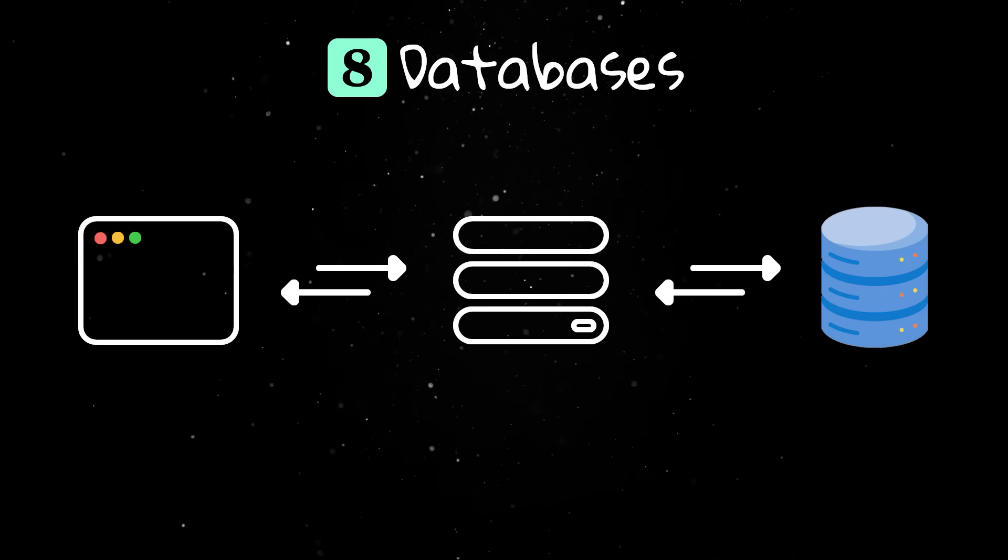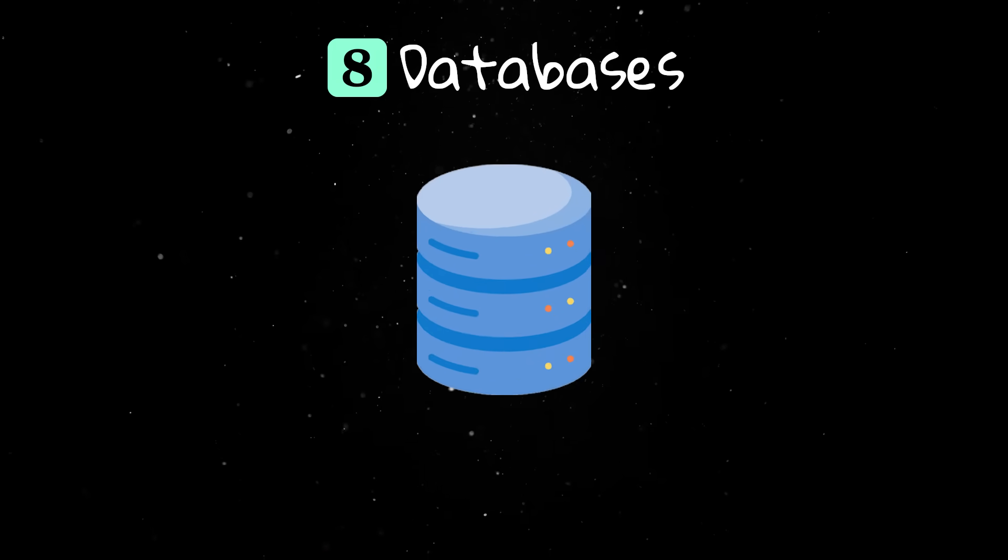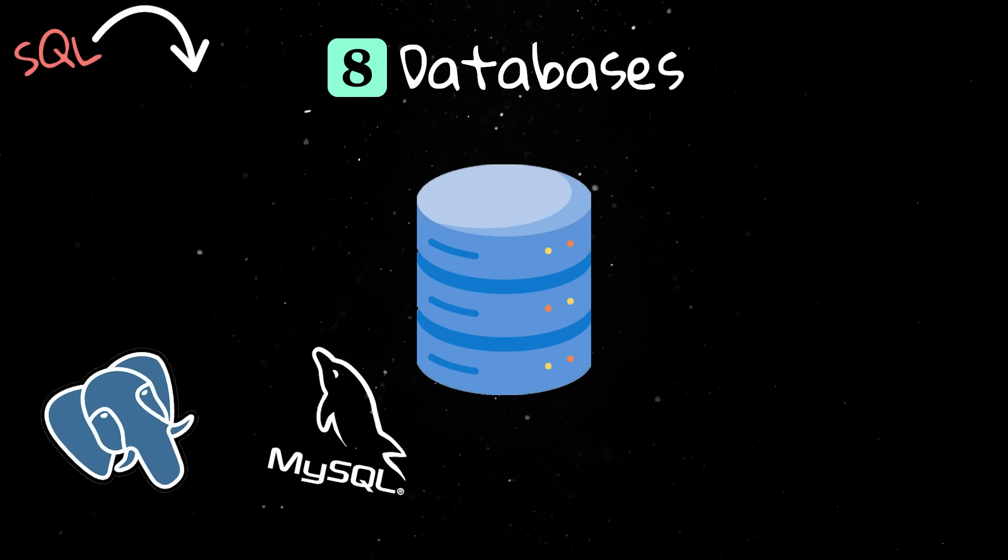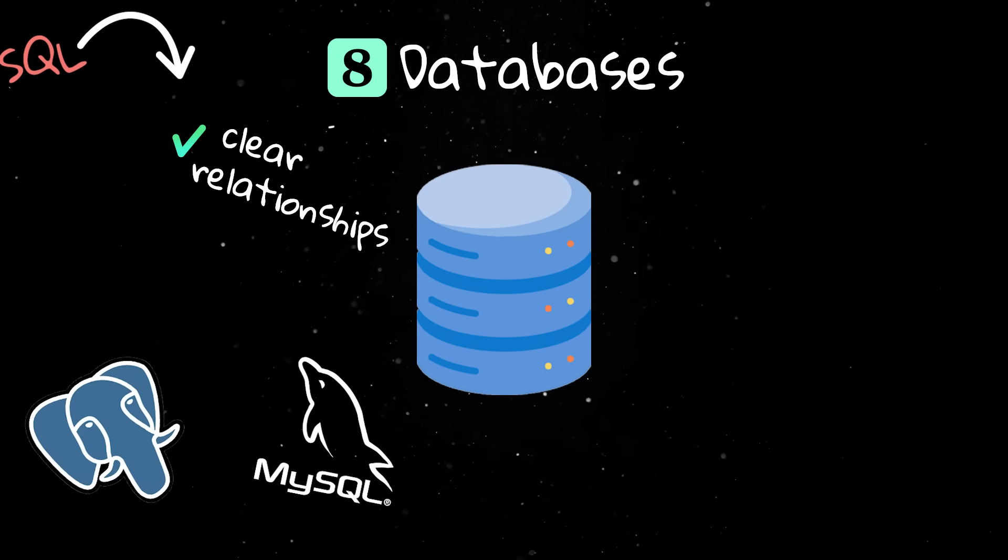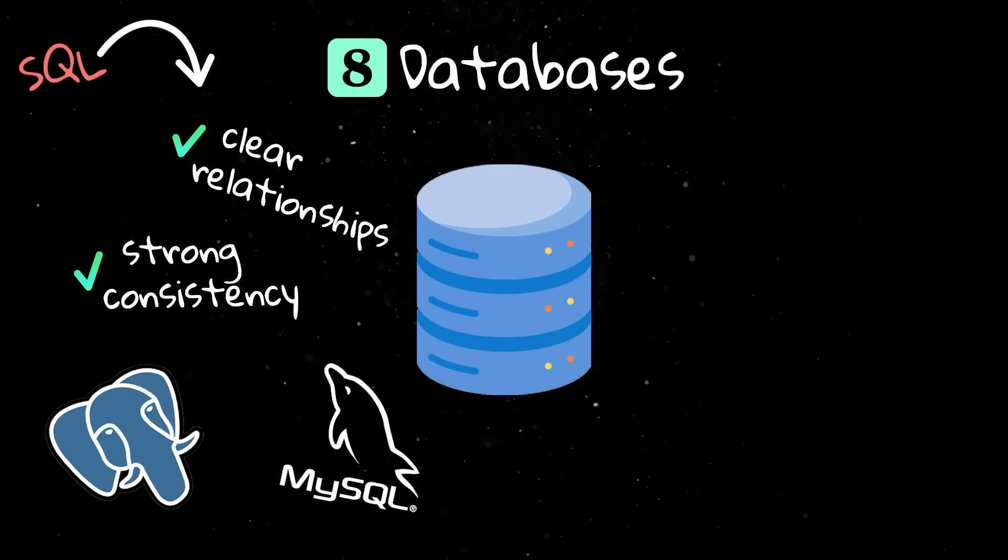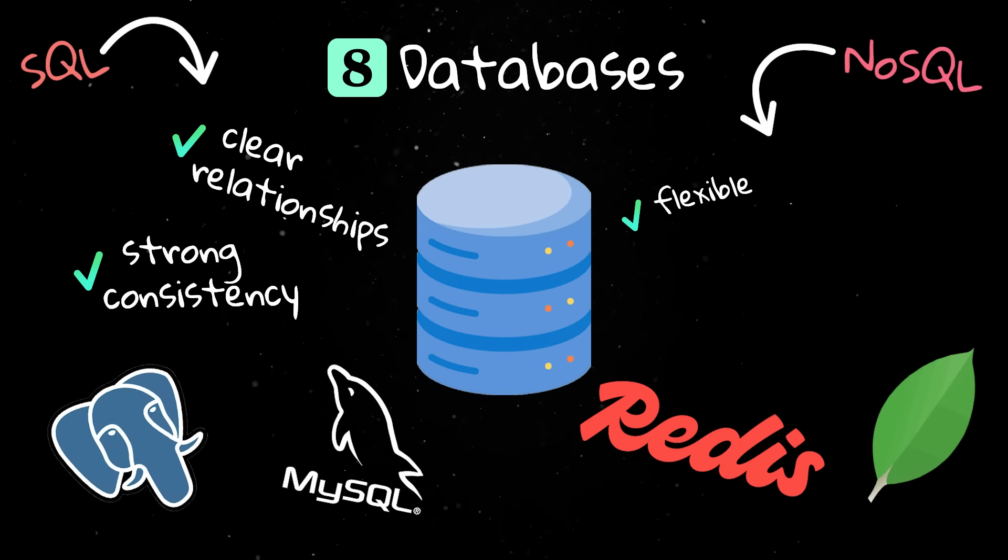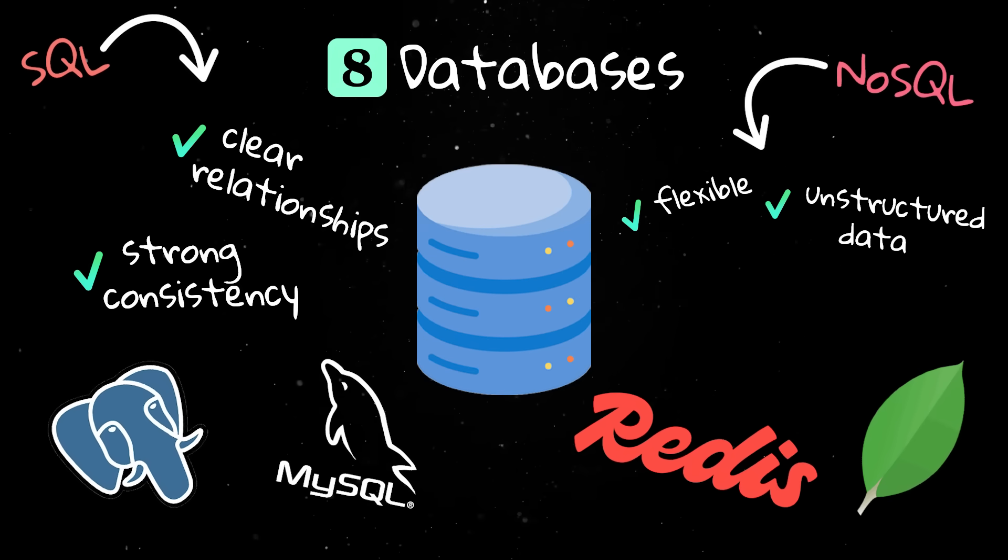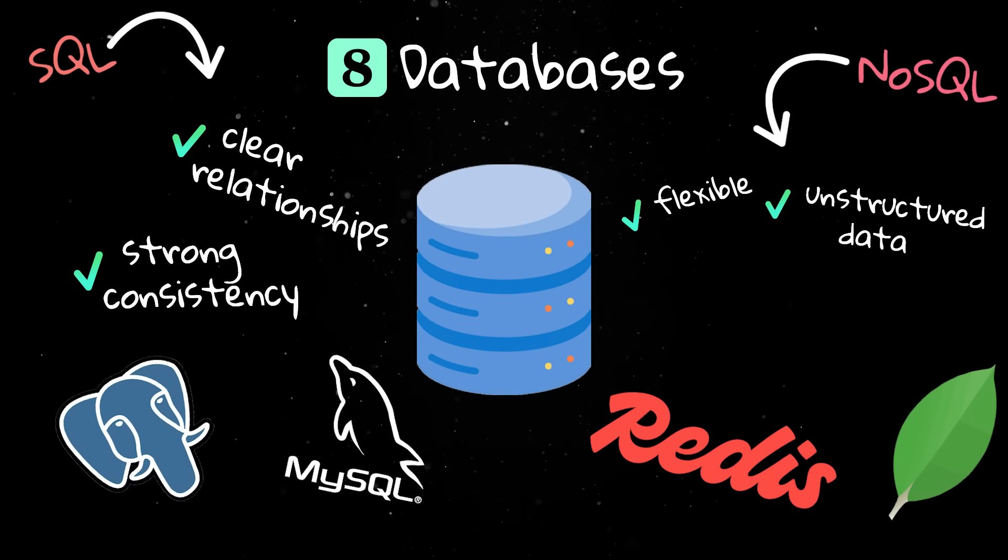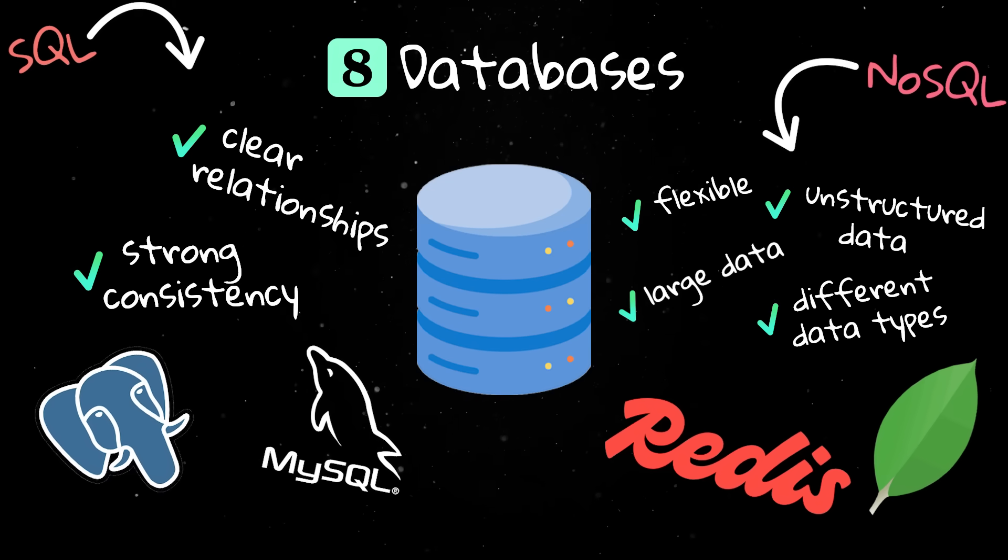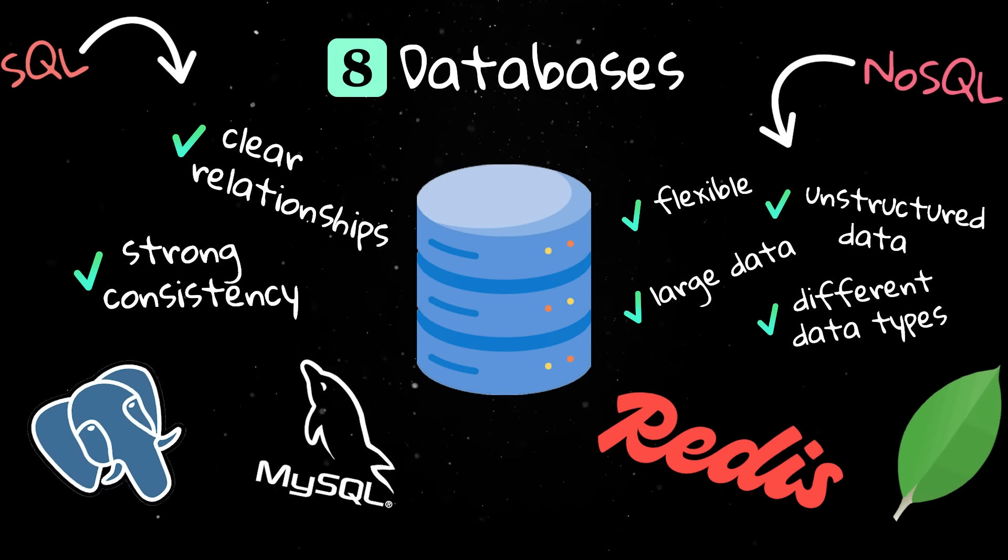Databases store the data these systems depend on. SQL databases use structured schemas and are best when you need clear relationships and strong consistency. NoSQL databases are flexible and can store unstructured or semi-structured data, making them better for systems that need to handle many different data types or large amounts of data across multiple servers.